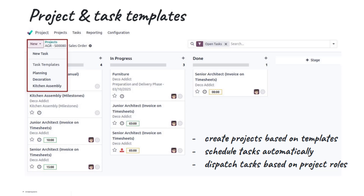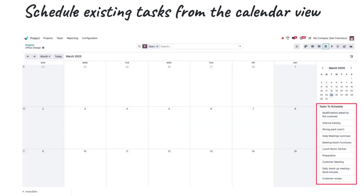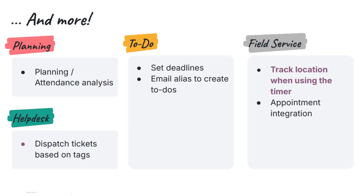There's also an option to schedule existing tasks directly from a calendar view, which makes planning simpler for project managers. Managers can analyze attendance and track actual work hours directly within the planning and scheduling view without switching to separate reports.